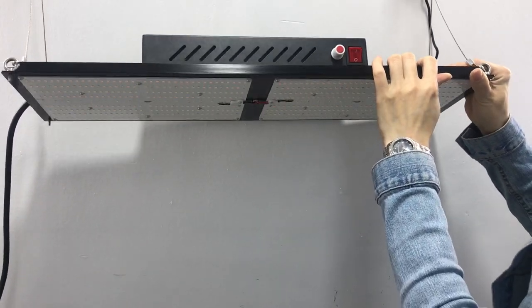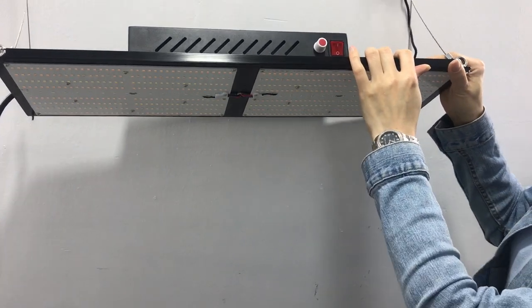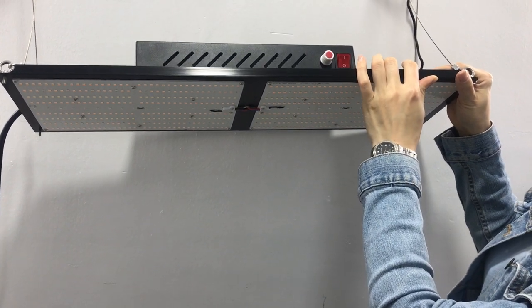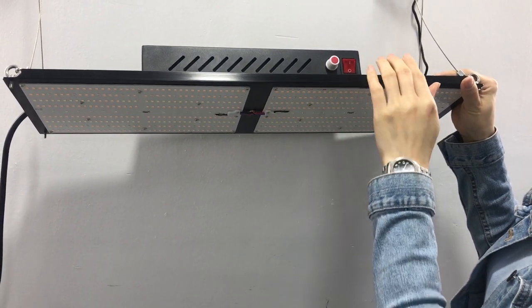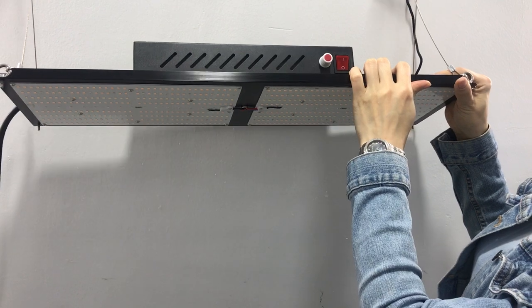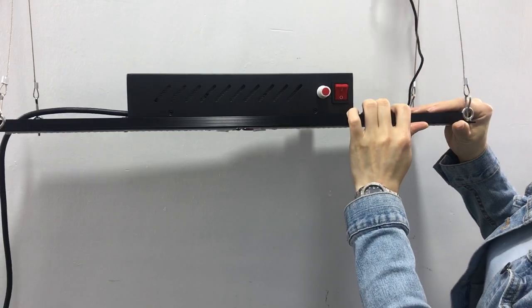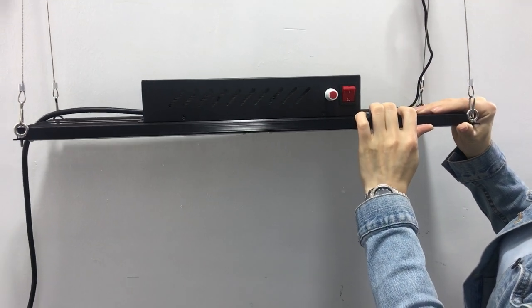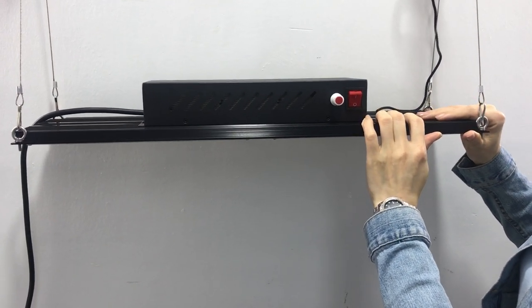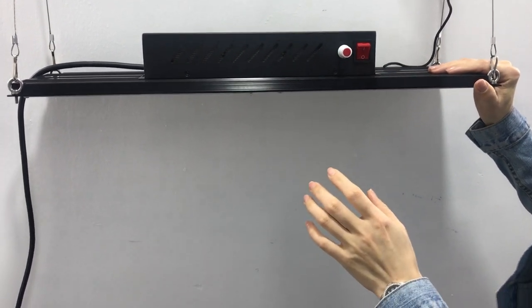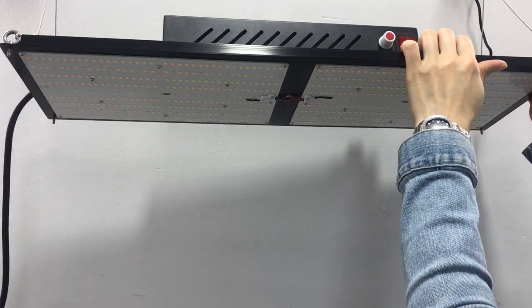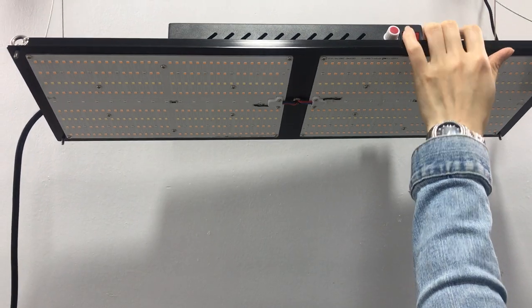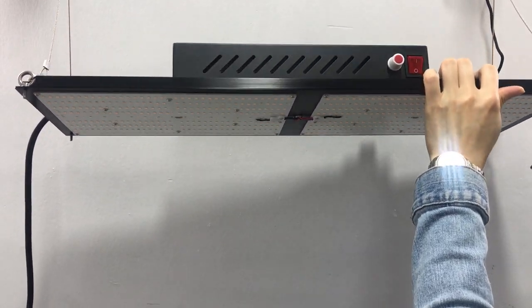And you also can customize the Samsung LED chips, such as we also can provide LM301H chips. Or you also can choose different wavelengths to put together with this LED quantum board.